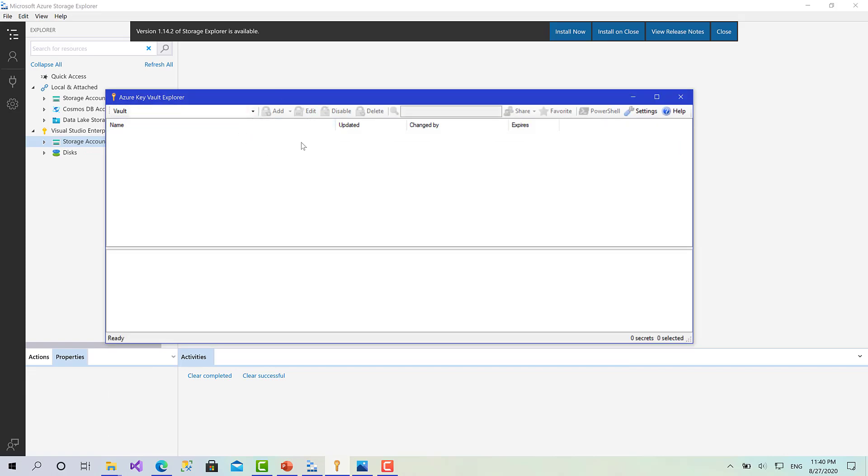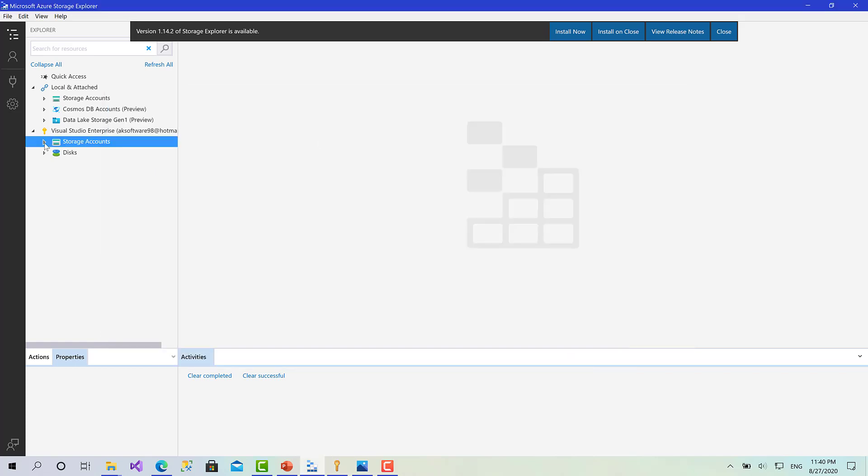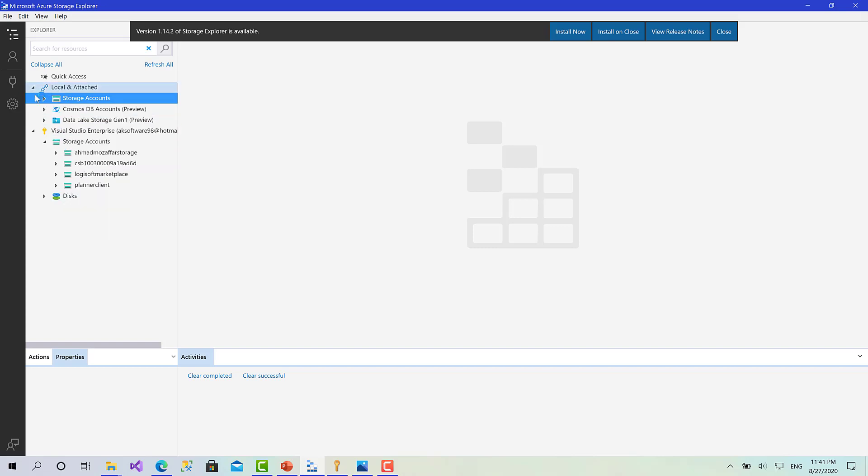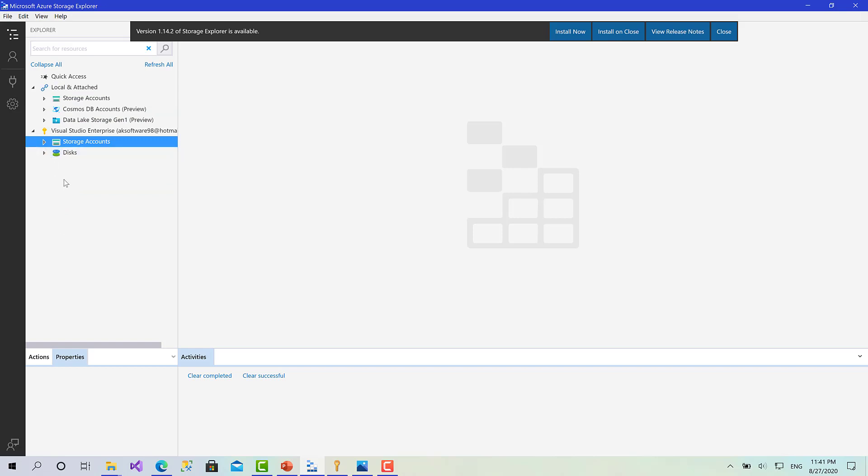Of course the Azure Storage Emulator is running in the background. Here I have all the storage accounts related to my Visual Studio Enterprise subscription for Azure. And here we have the local account so you can check this one. I have the emulator.